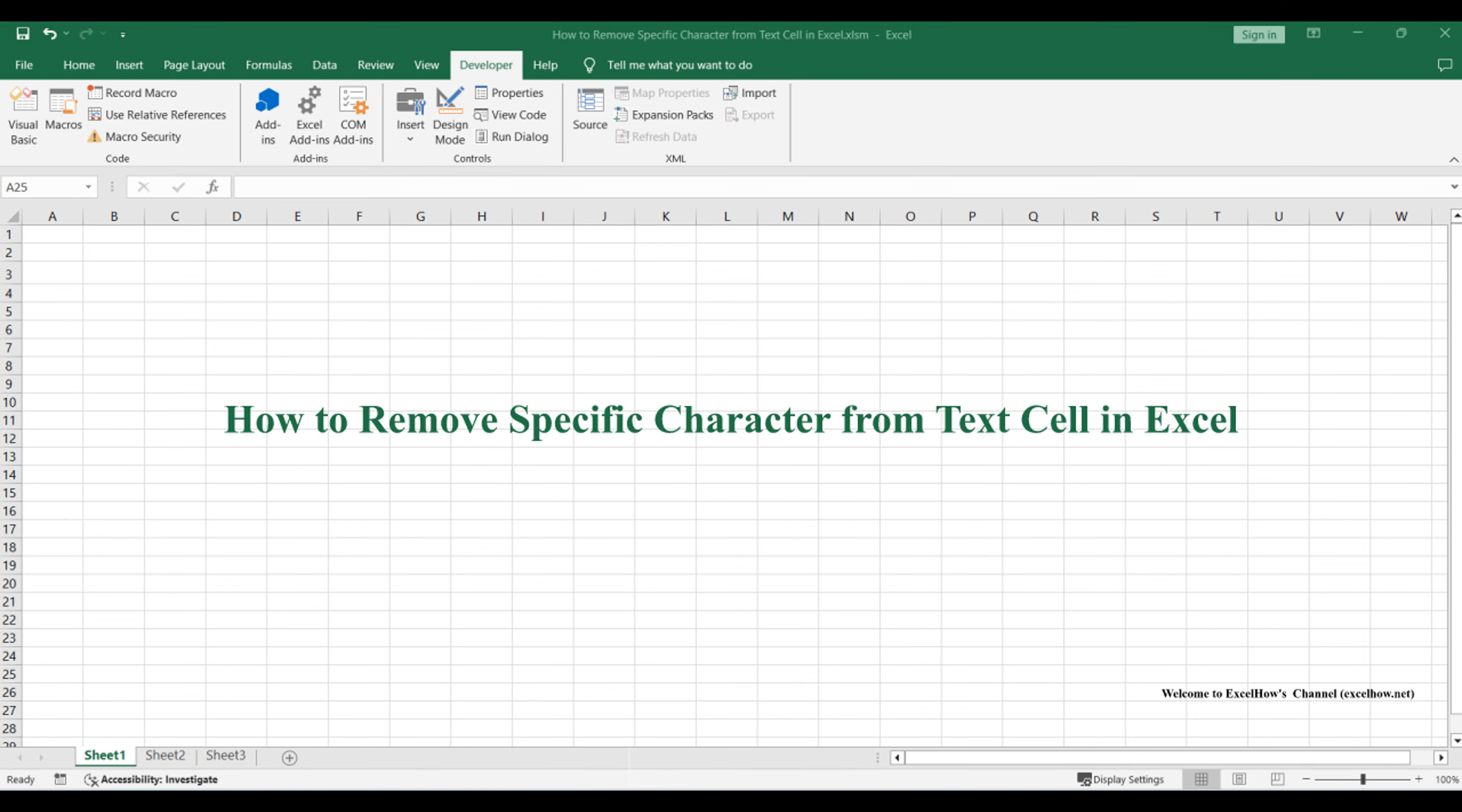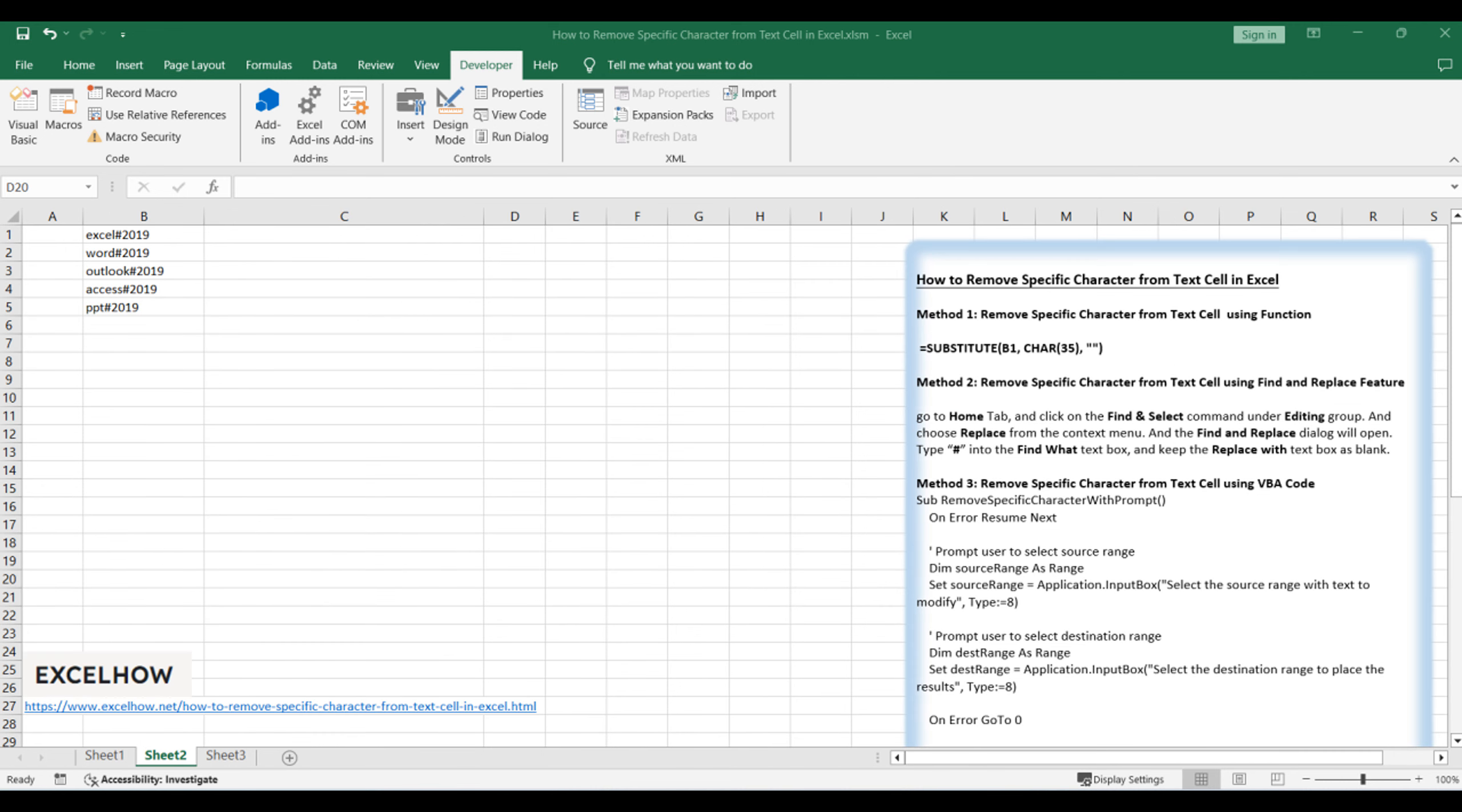Welcome to this Excel tutorial where we'll tackle the task of removing specific characters from text cells. Join us as we explore three effective methods: the first using a formula with the substitute function, the second employing the find and replace feature, and the third leveraging VBA code.